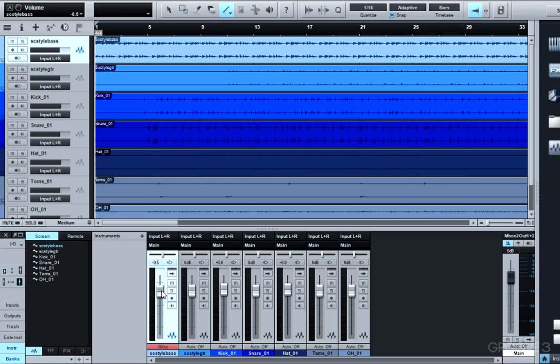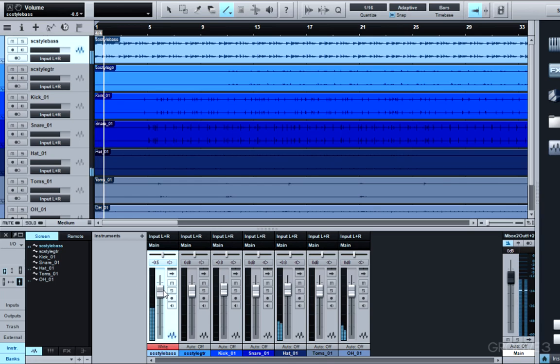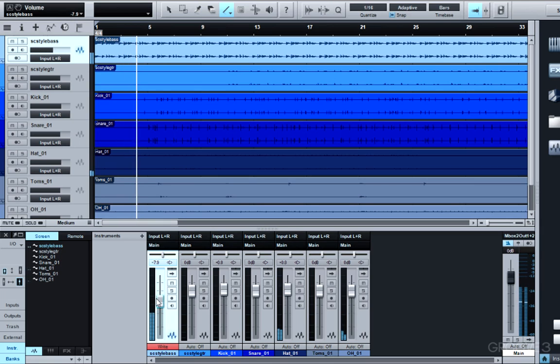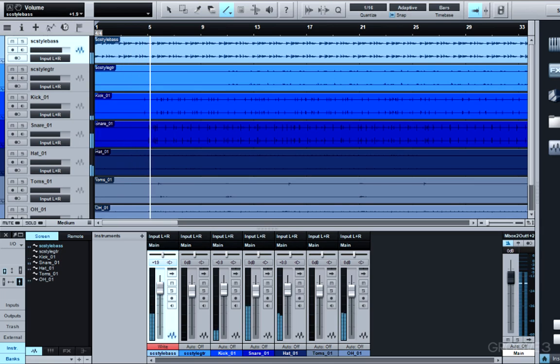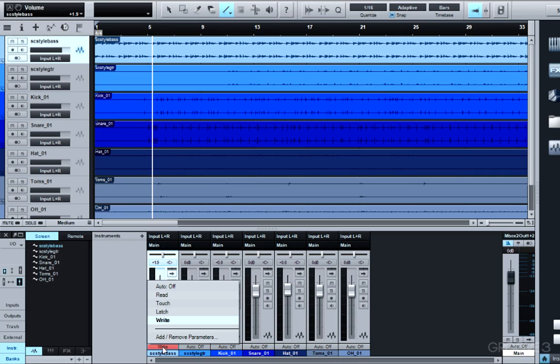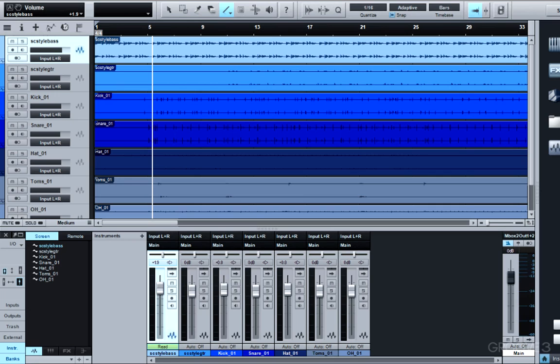So let's take a look at this example. Now that I've written some automation, I'll click this little status button or automation mode and I'll set it to Read. I'll rewind to the top and listen to what I've done.